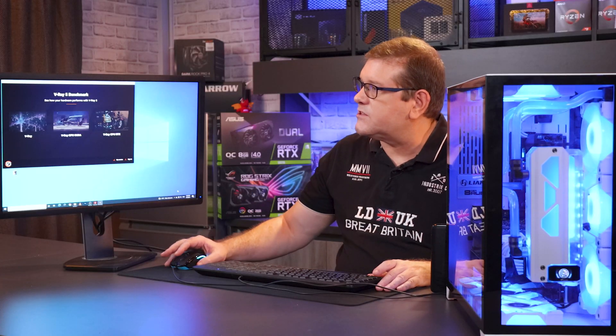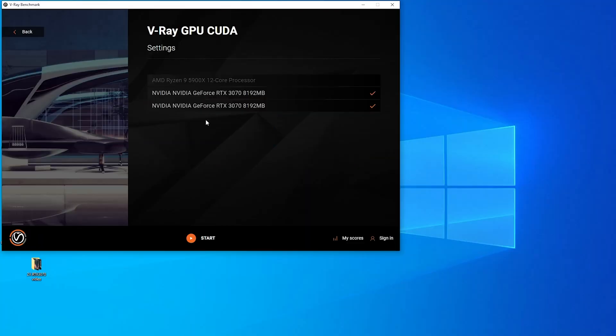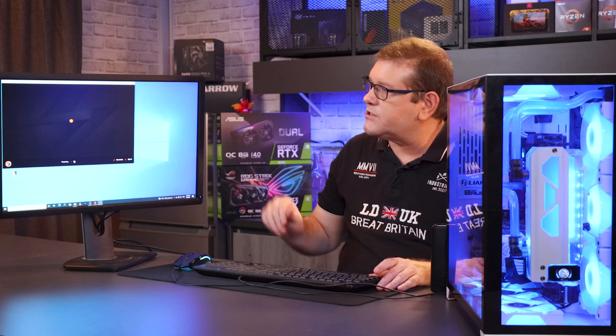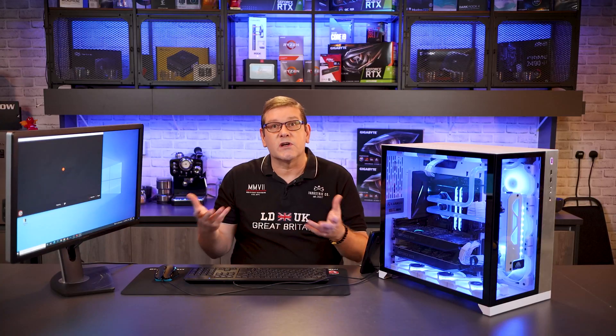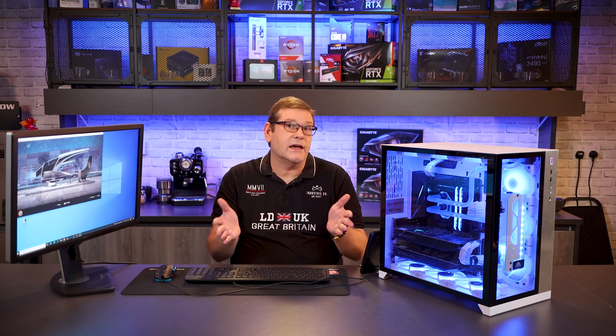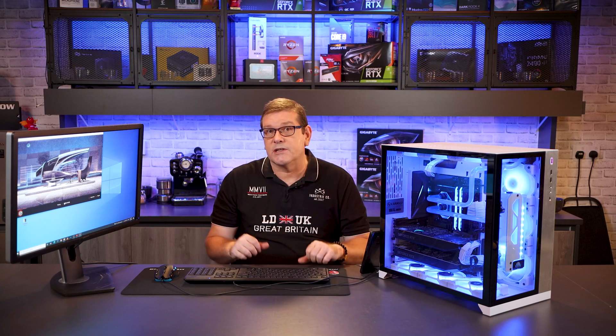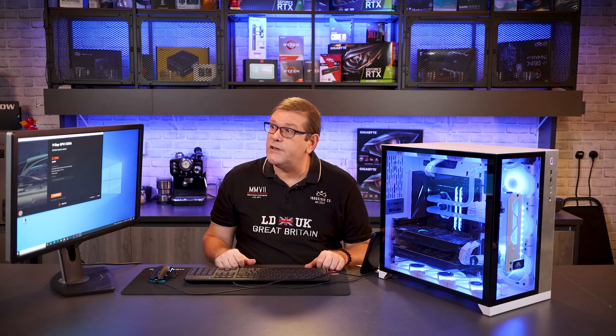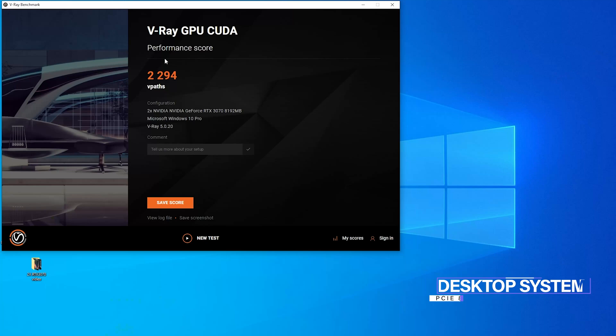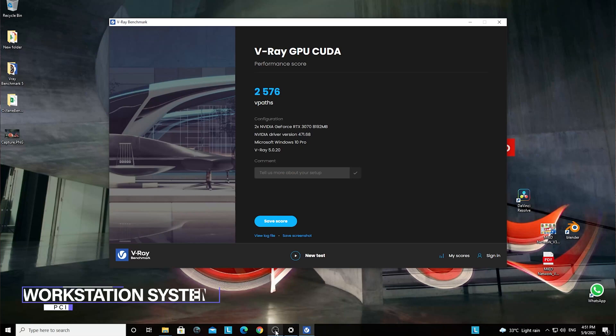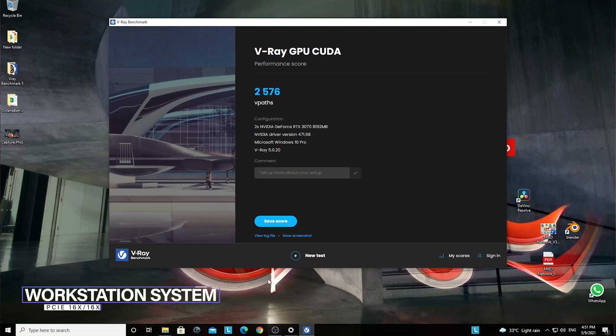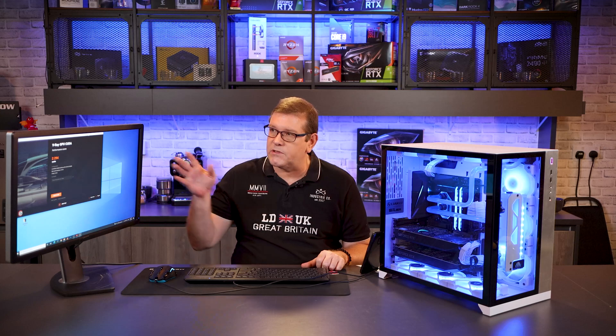We're going to run some benchmarks and the first one is the V-Ray benchmark. We're running the V-Ray GPU CUDA test that you can download off the V-Ray website. Our score on the desktop is 2294. When I did the same test on the workstation, the score was 2567 — so there is some reduction in performance on this test.